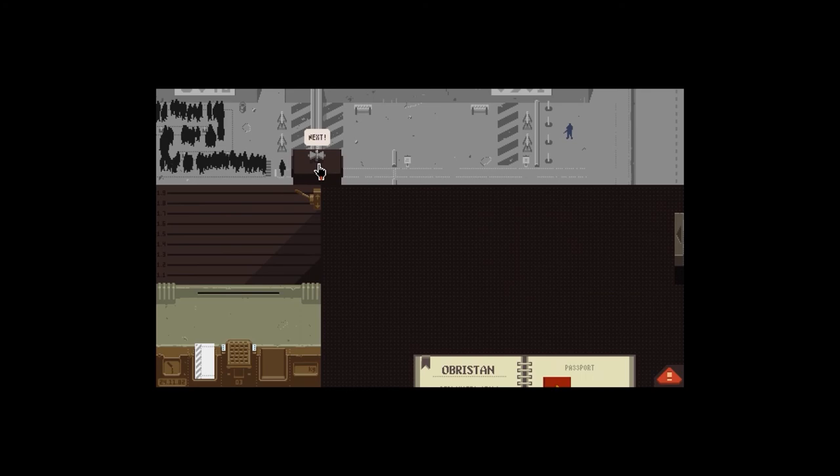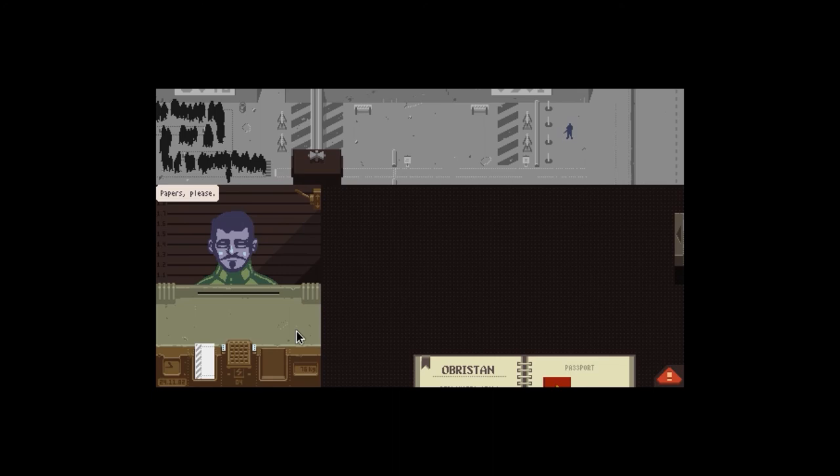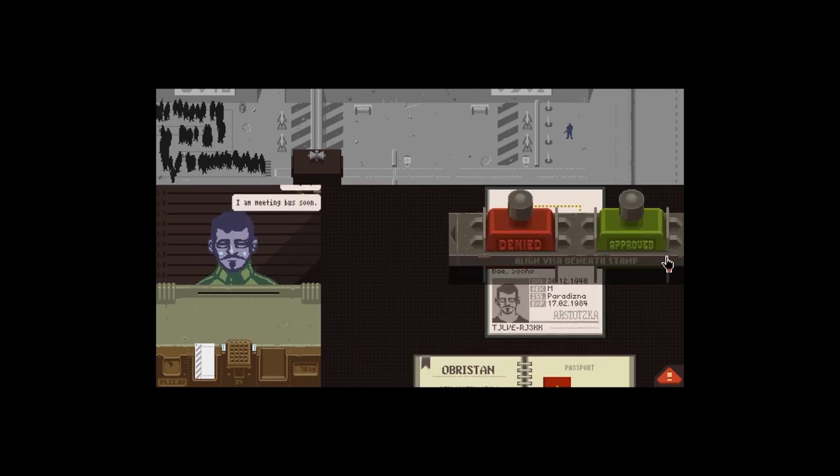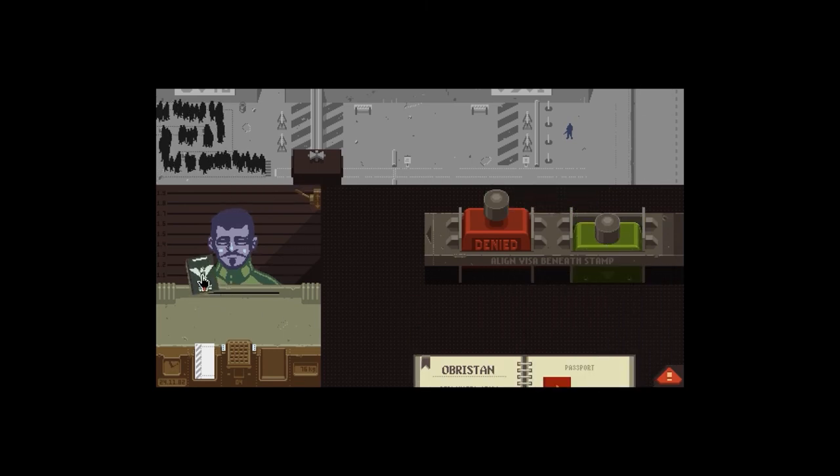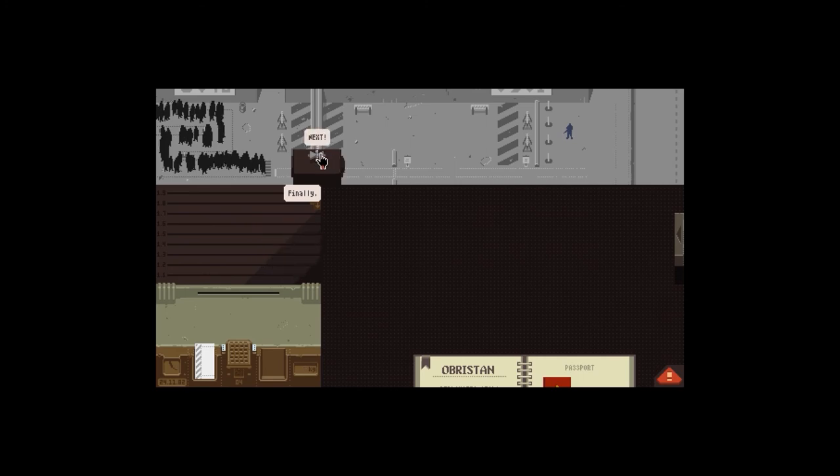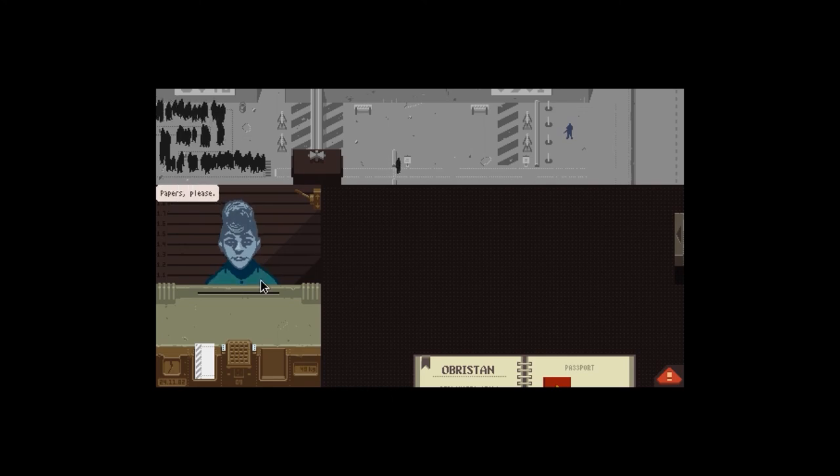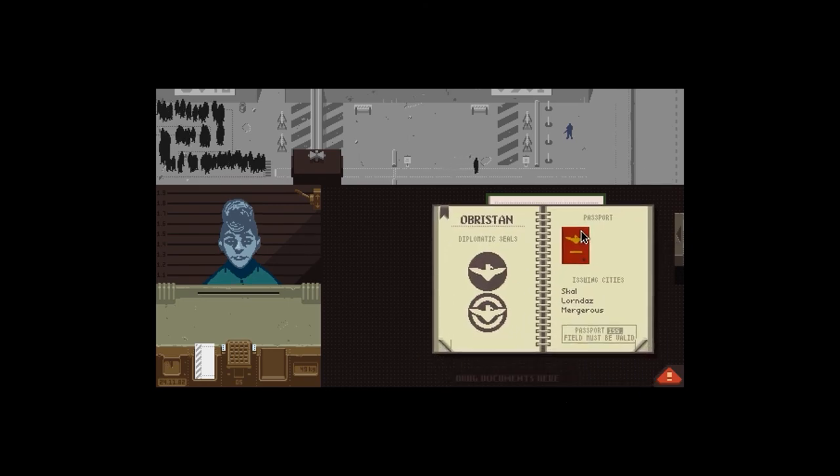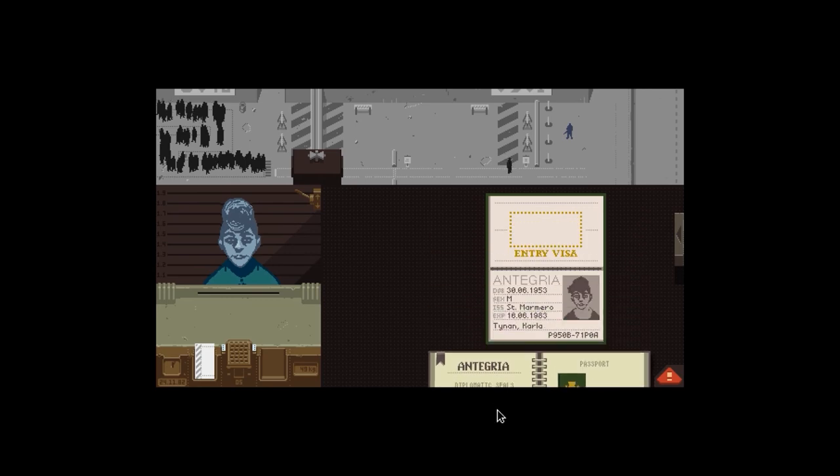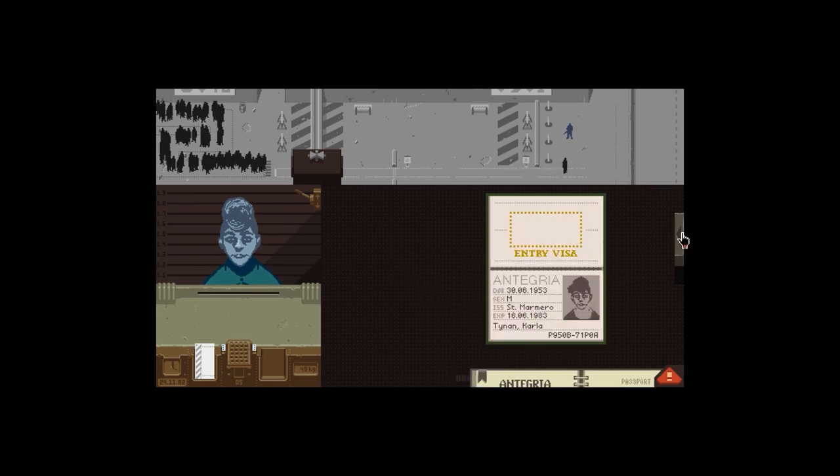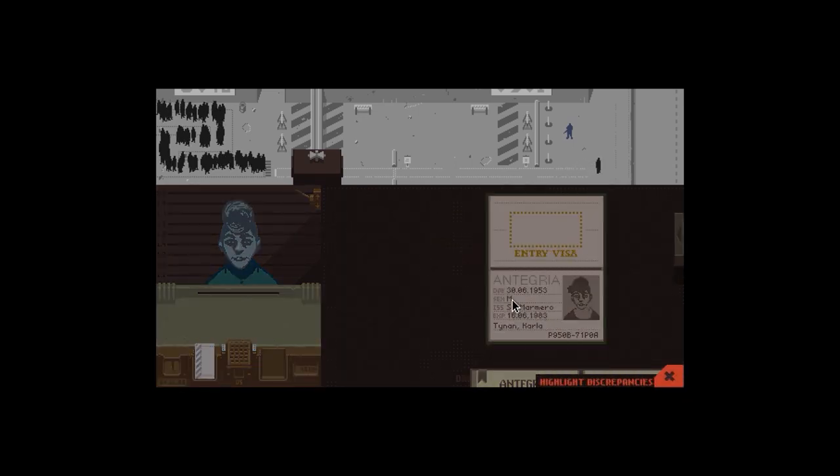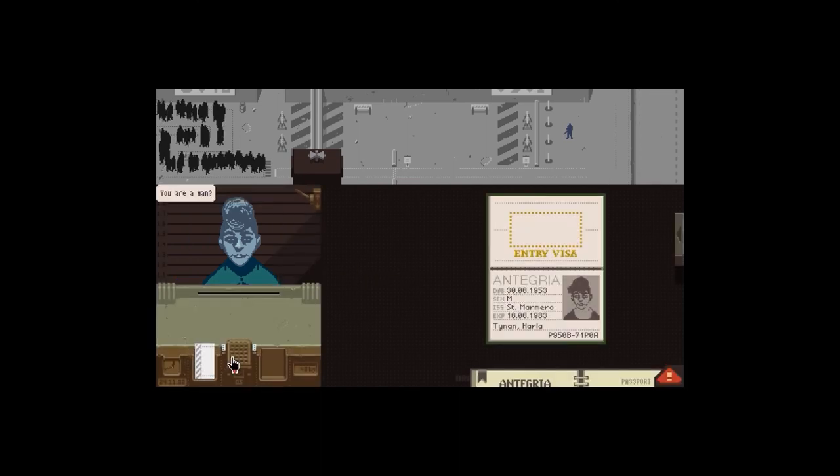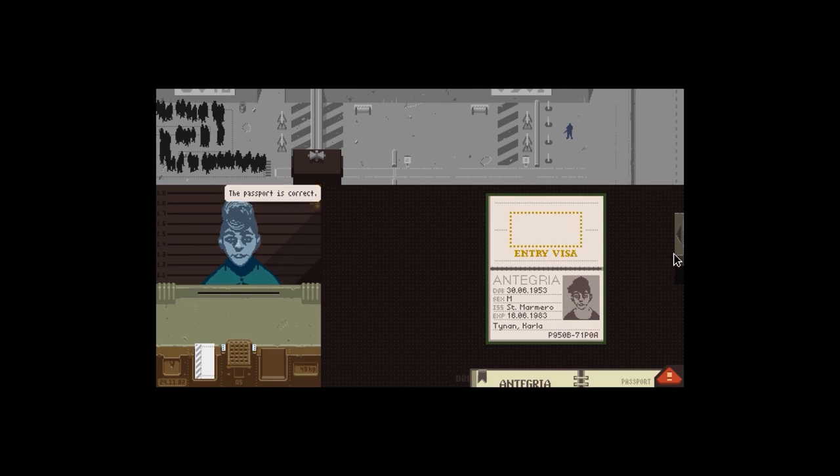There's a mistake again. Issuing city does not match up with that. Interrogate. The issuing city is incorrect. Do not understand. Well I'm afraid I still can't let you in. Goodbye. Next person. Papers. Hurry up, I'm meeting bus soon. Everything else is fine. Paradizna, I've already seen it's in there. Arstotzka. Finally, it only took five seconds, you moron.